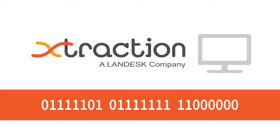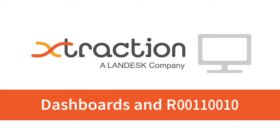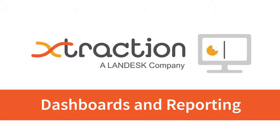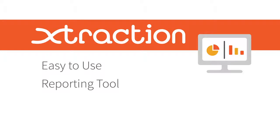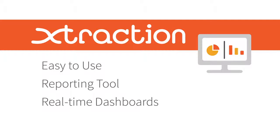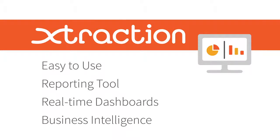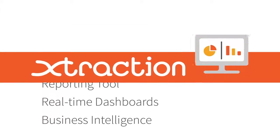Introducing Extraction, a powerful yet simple solution to this long-standing modernization challenge. Extraction is an easy-to-use reporting and real-time dashboard solution that brings business intelligence to IT.